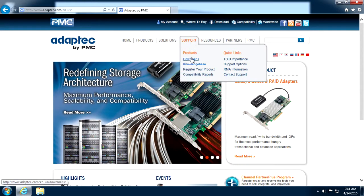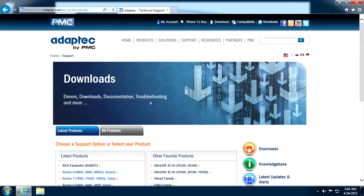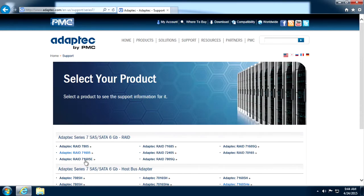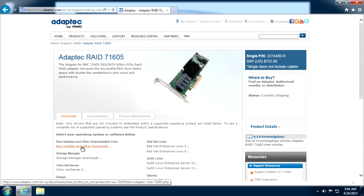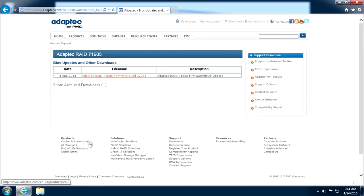From adaptec.com, highlight support and select downloads. Choose the product family, then the specific controller. Click on BIOS updates and other downloads and select the latest release shown.